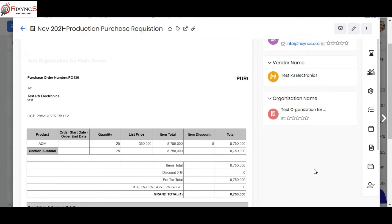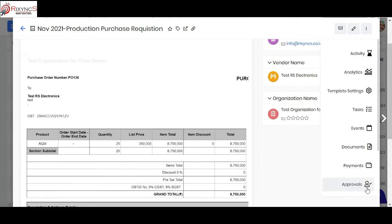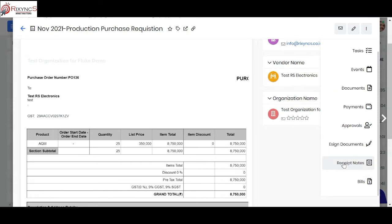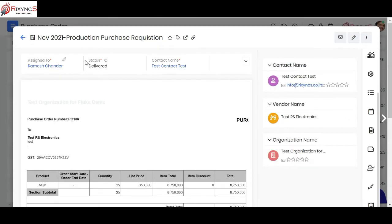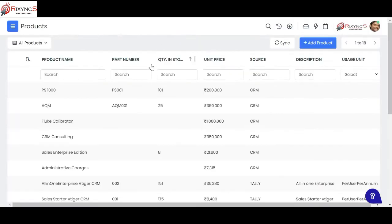Once the vendor ships the raw materials, your QC team — the quality control team — can inspect the material. After they confirm the material is acceptable, they can create a receipt note and record their quality control comments. Once the receipt note is marked as accepted, the status converts to delivered, and the inventory stock goes up automatically.